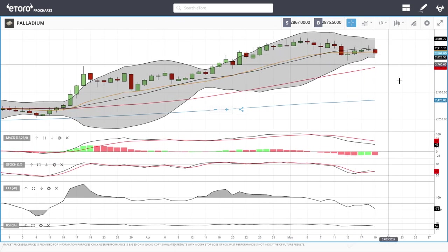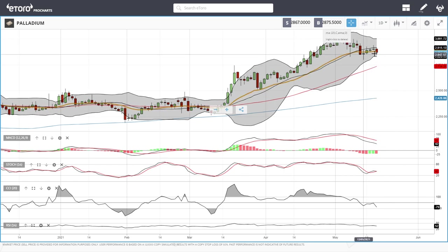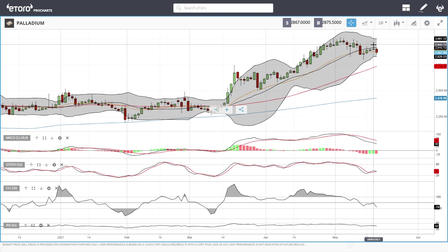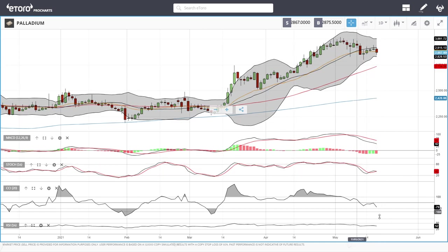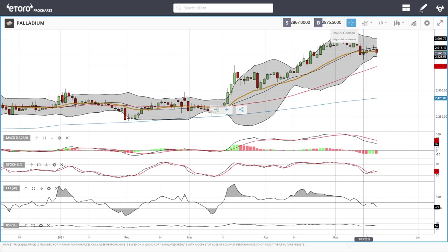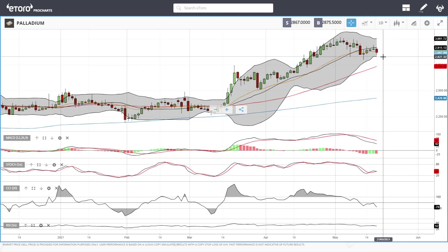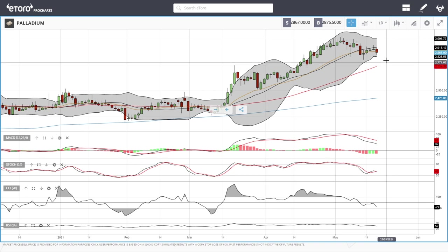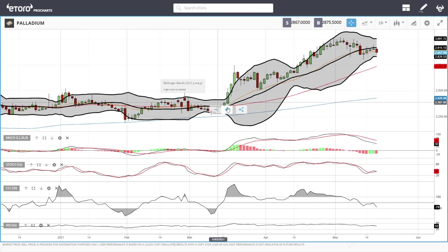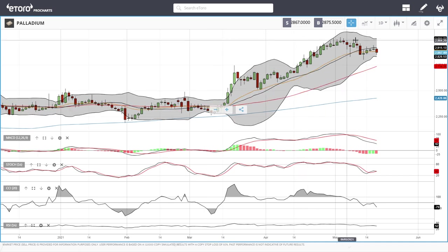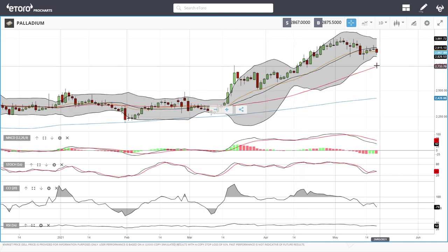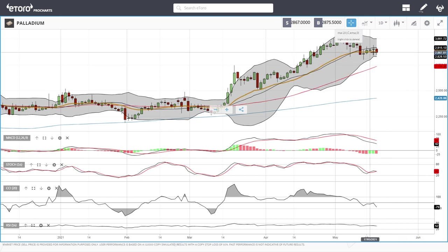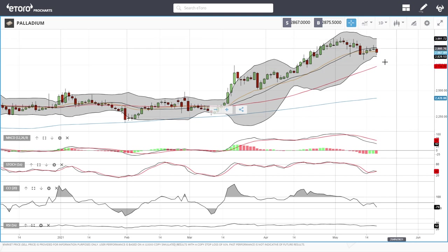Palladium is also finding difficulty around this area. We had a massive rally then broke down towards the bottom of the Bollinger Band, tried to rally, and now we've broken down again. Technical indicators favor the downside, so we could see a drop towards the bottom of the Bollinger Band again and probably towards the 50 moving average. We haven't tested the 50 moving average since mid-March. A pullback towards the 50 should offer quite a lot of support around 1733. To the upside, 3000 is most likely going to be massive resistance.